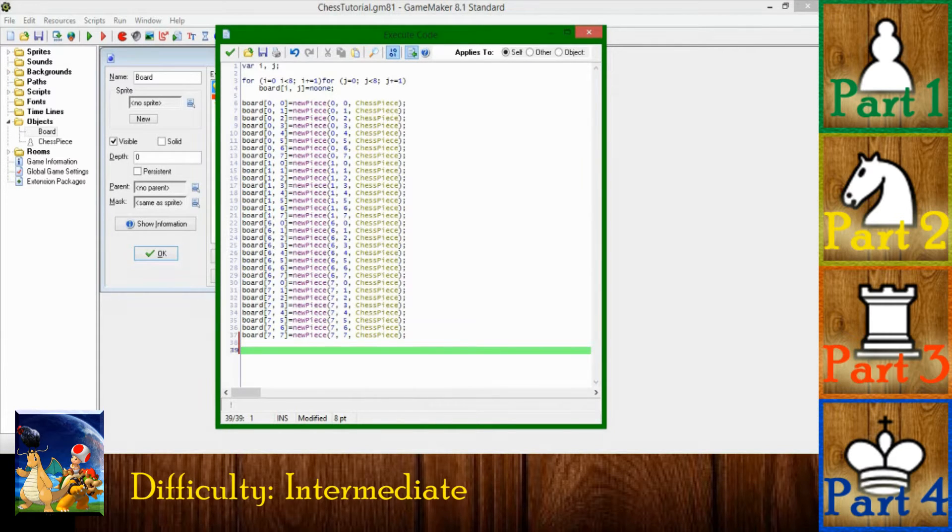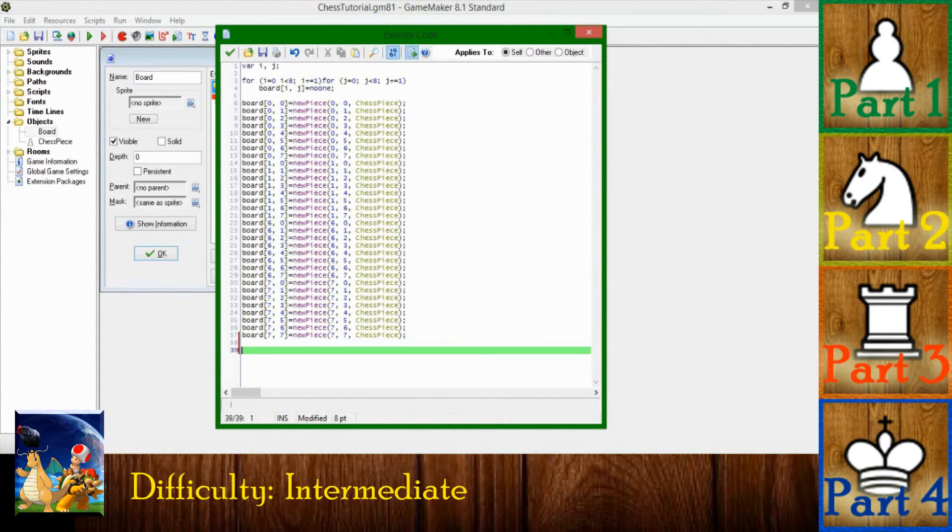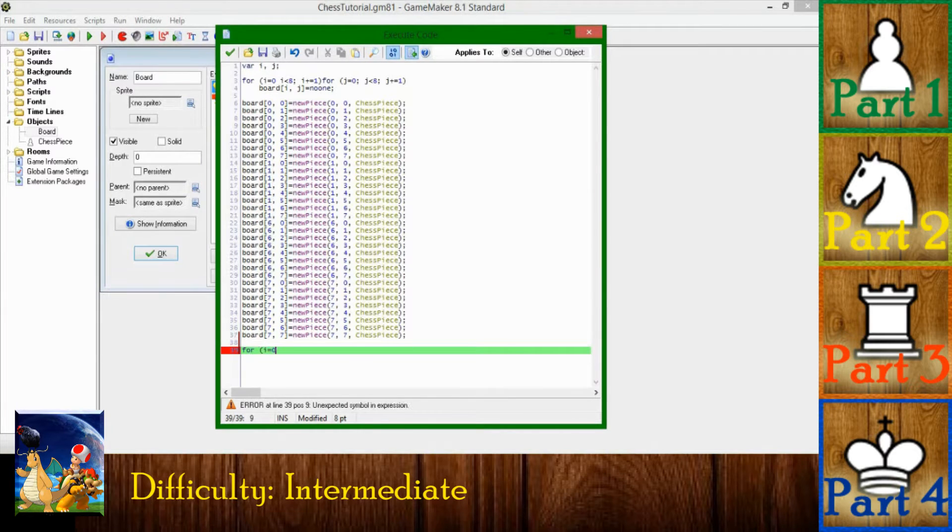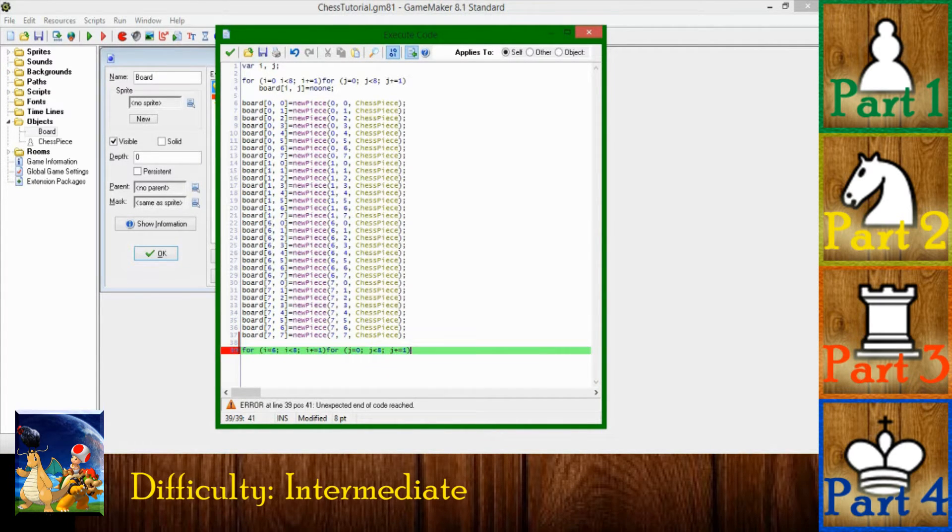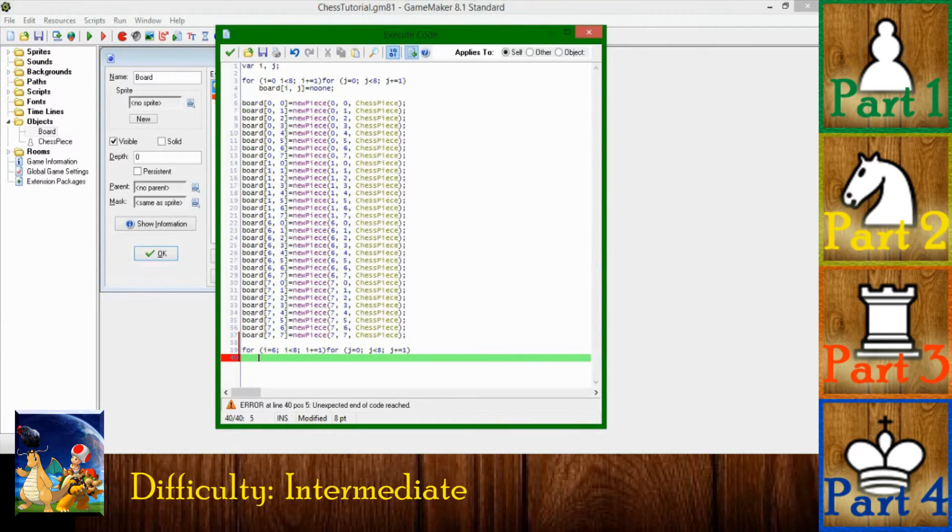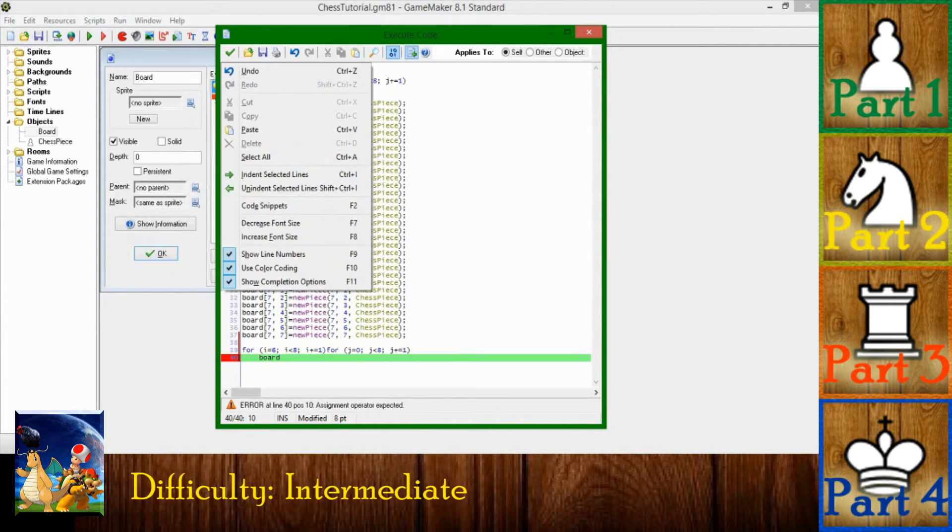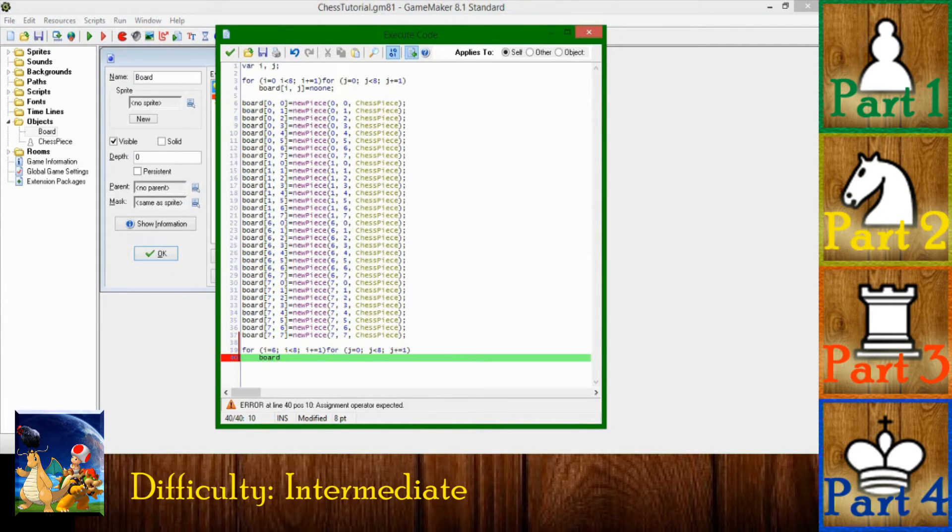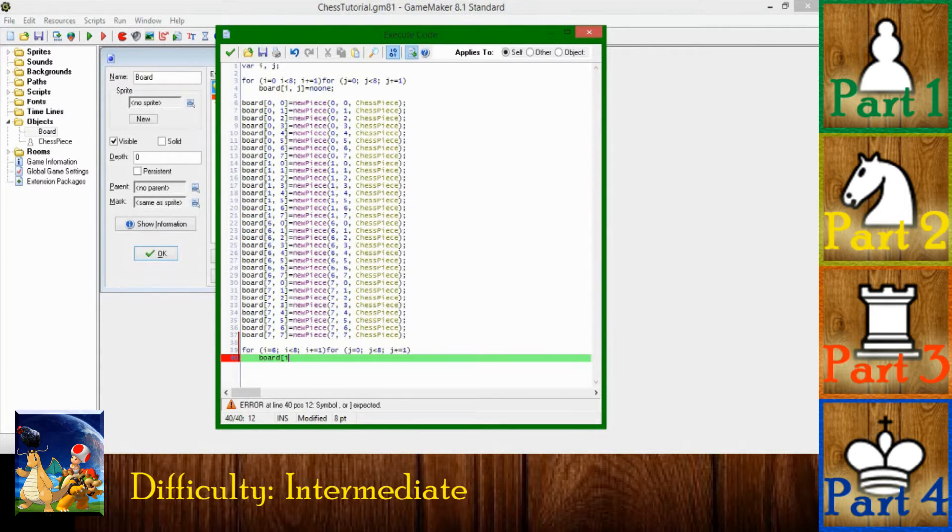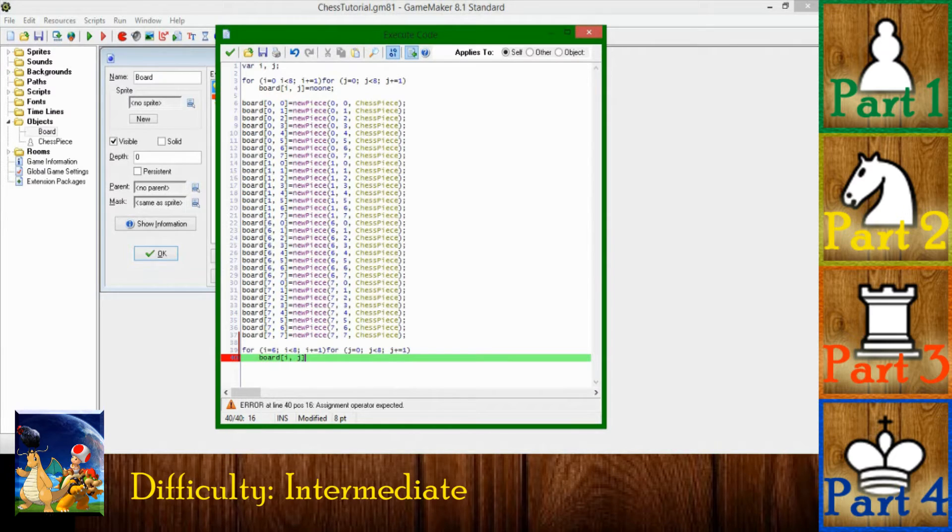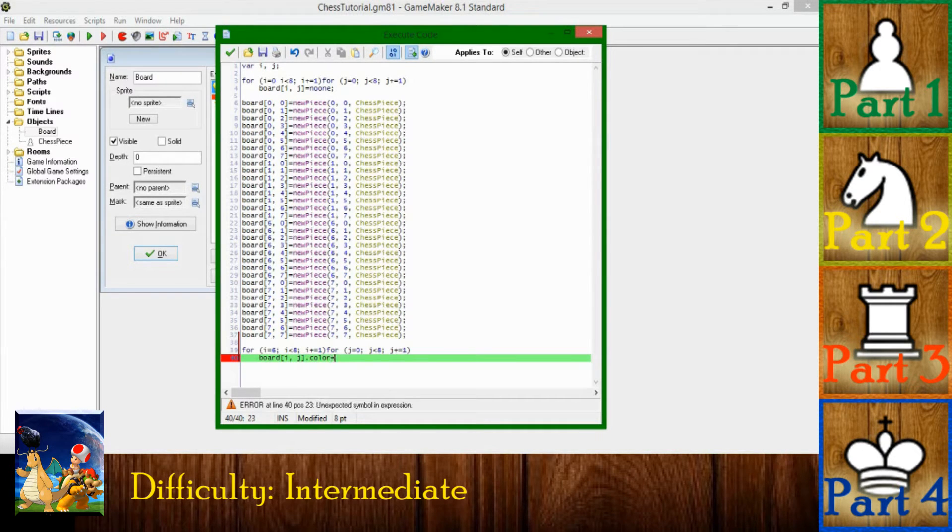I'm going to use another set of nested for loops. I have that for loop and I'm going to be doing the piece at position i and j. And I'm going to be giving those a variable called color.